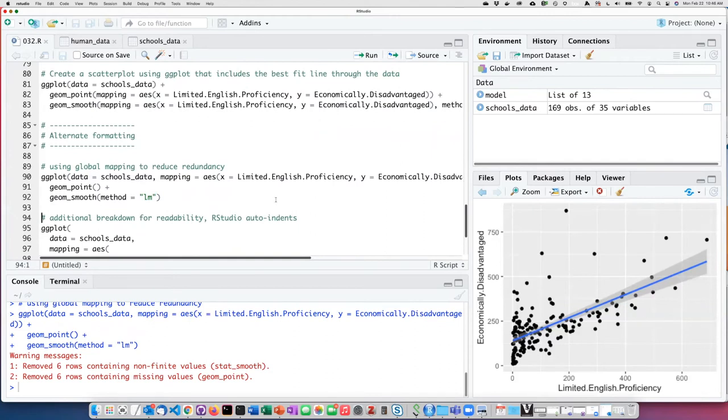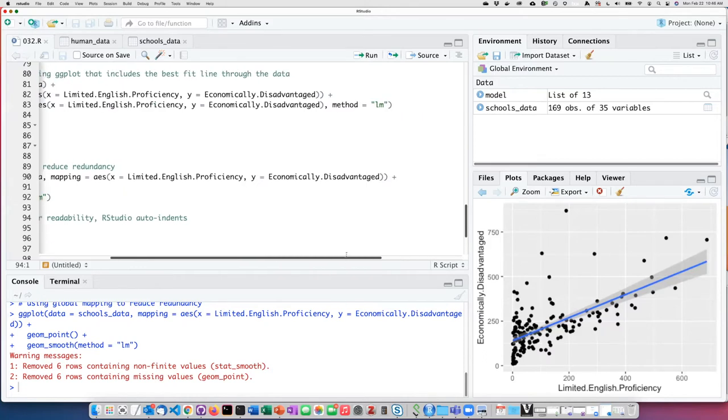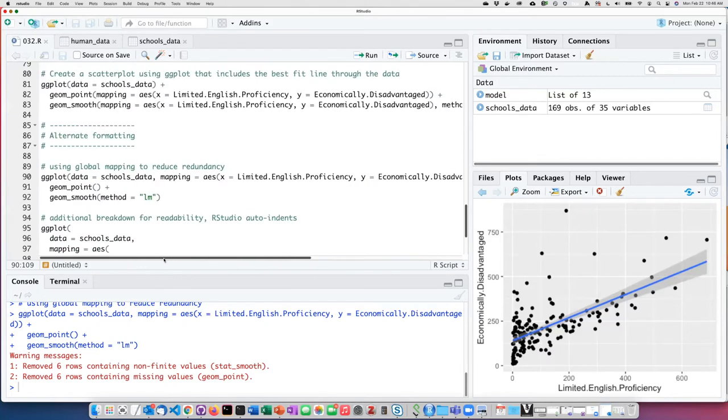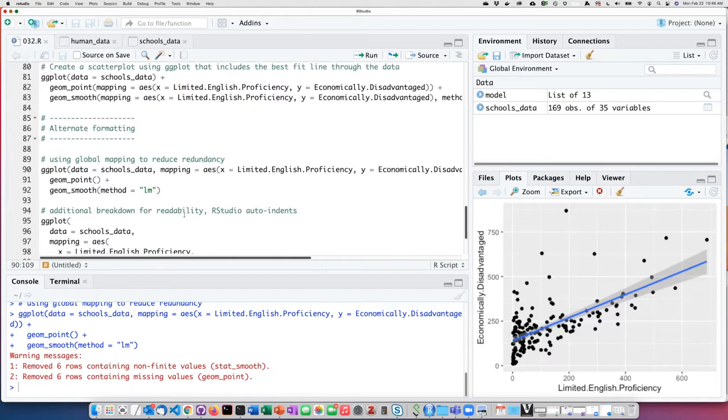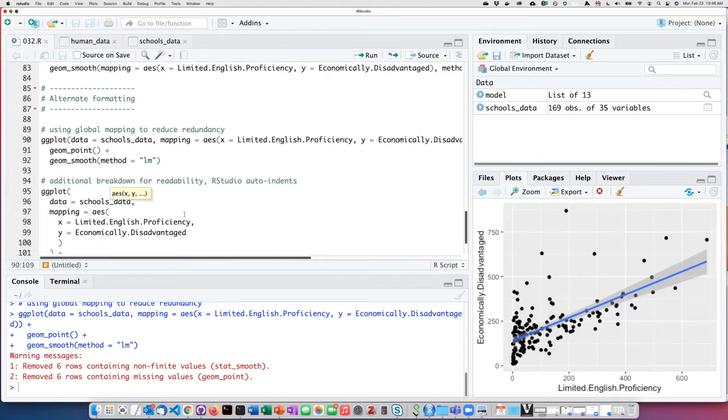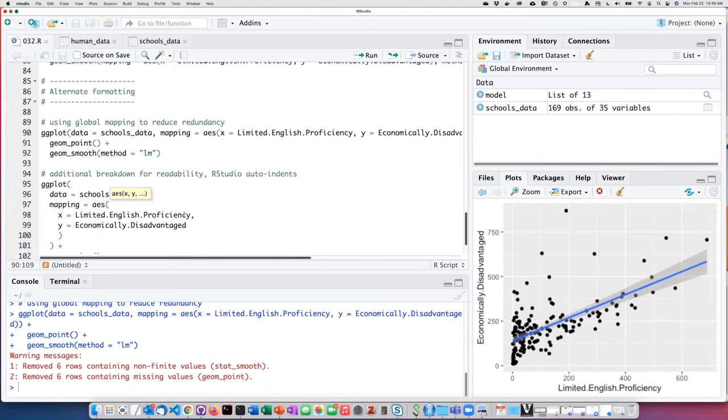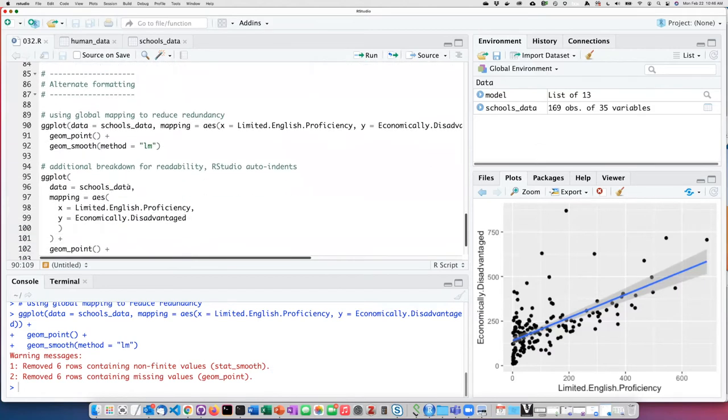The other thing we can do to increase readability, besides placing different functions on separate lines by leaving trailing plus signs, is to break the functions up themselves by arguments.